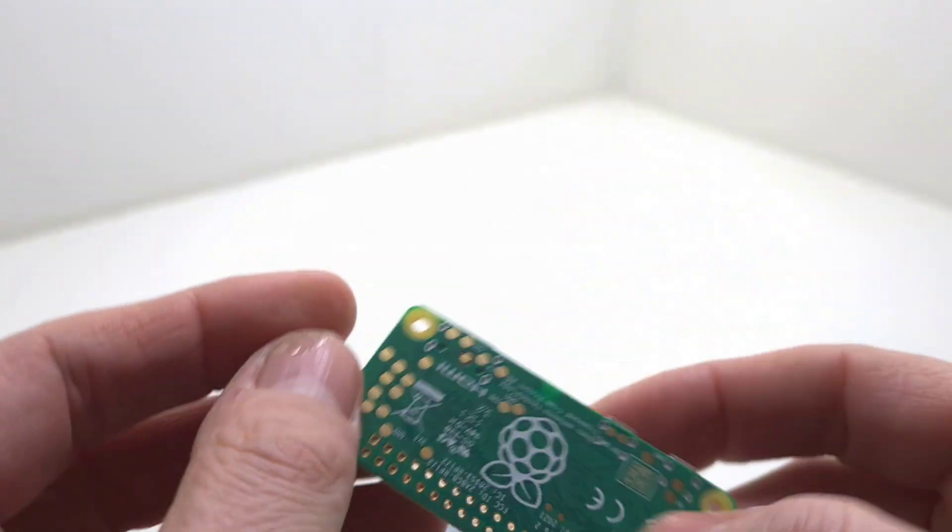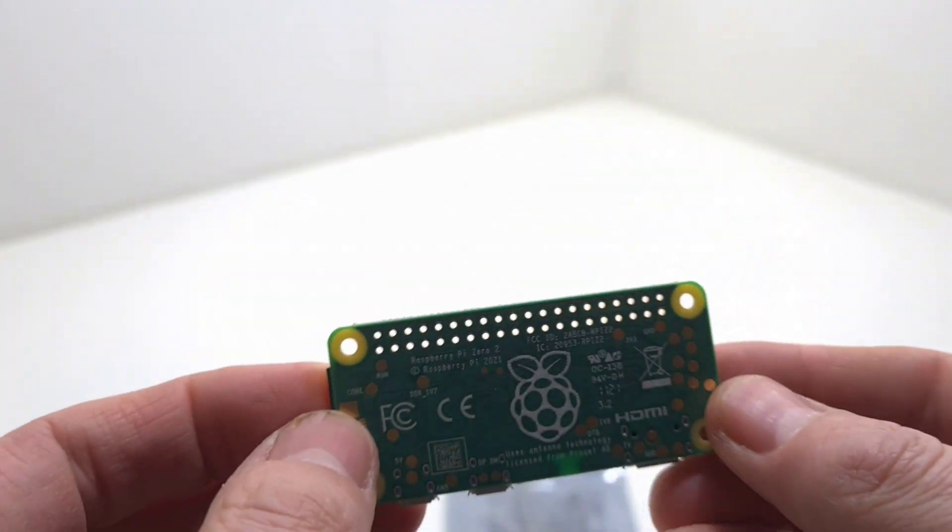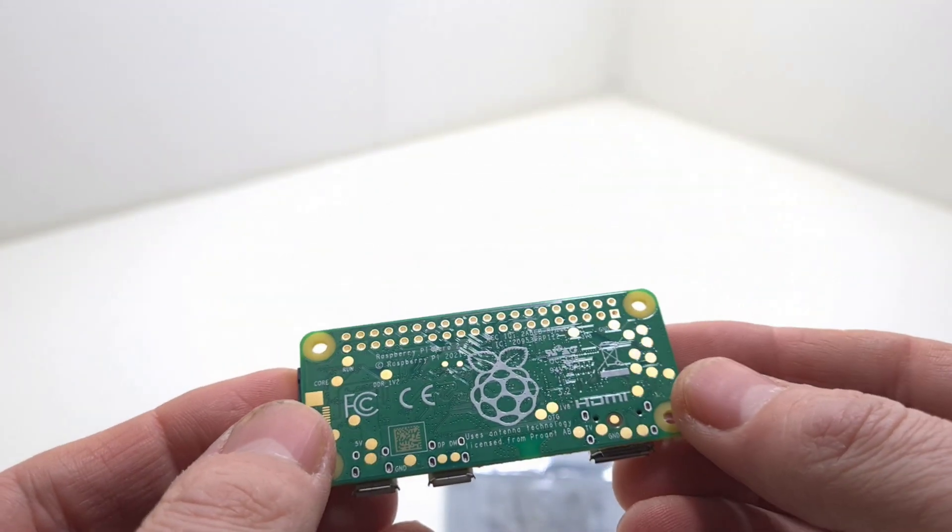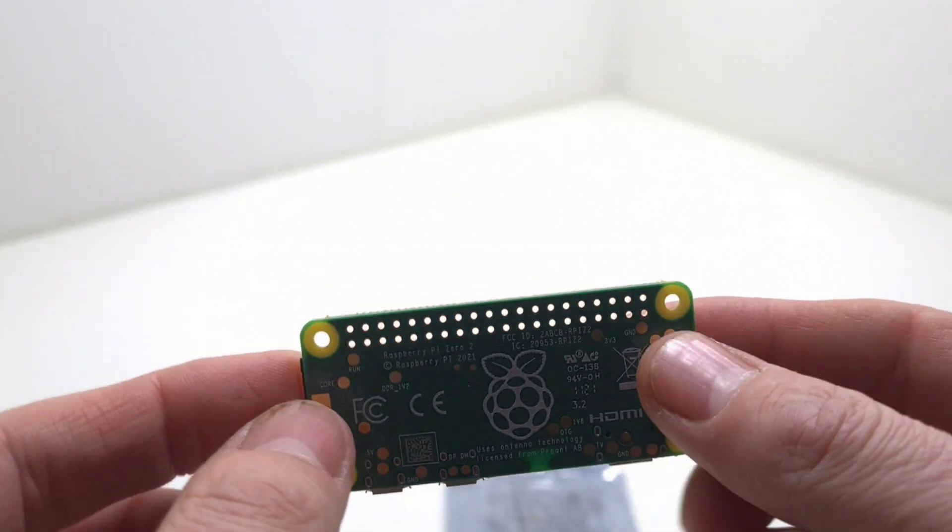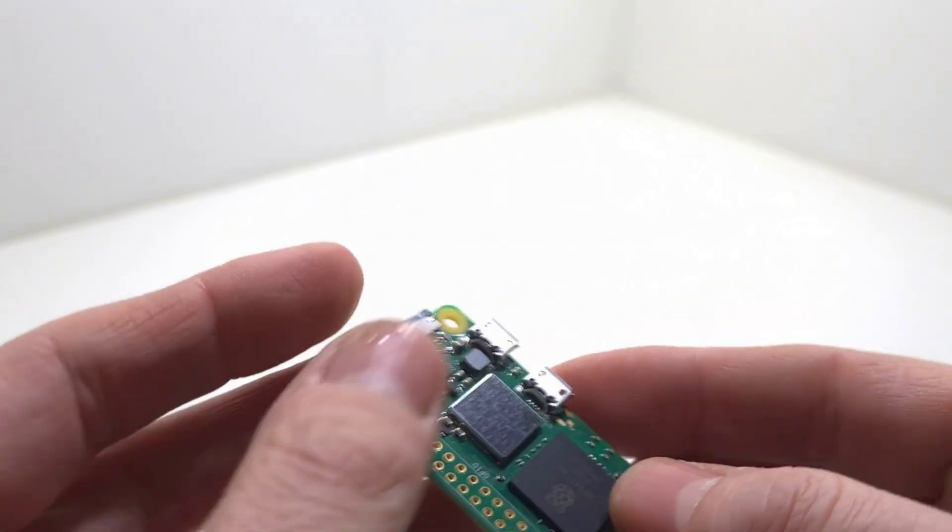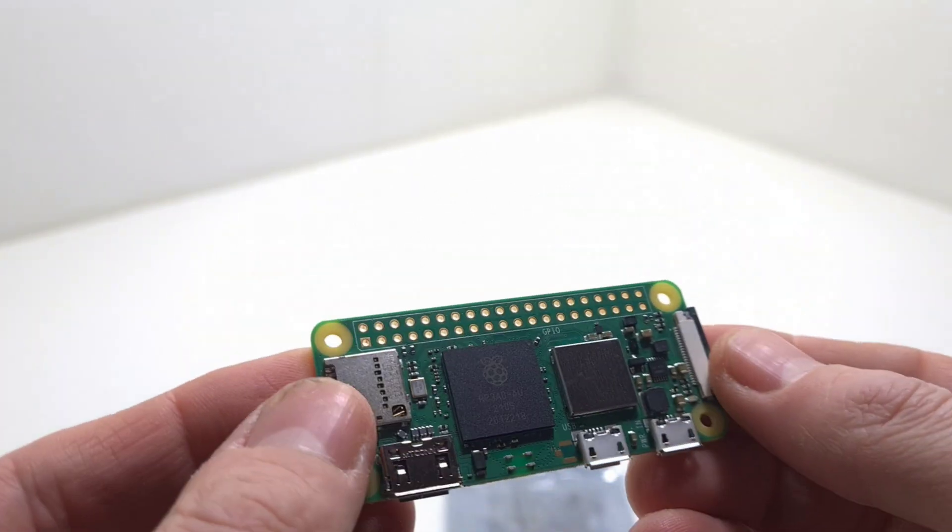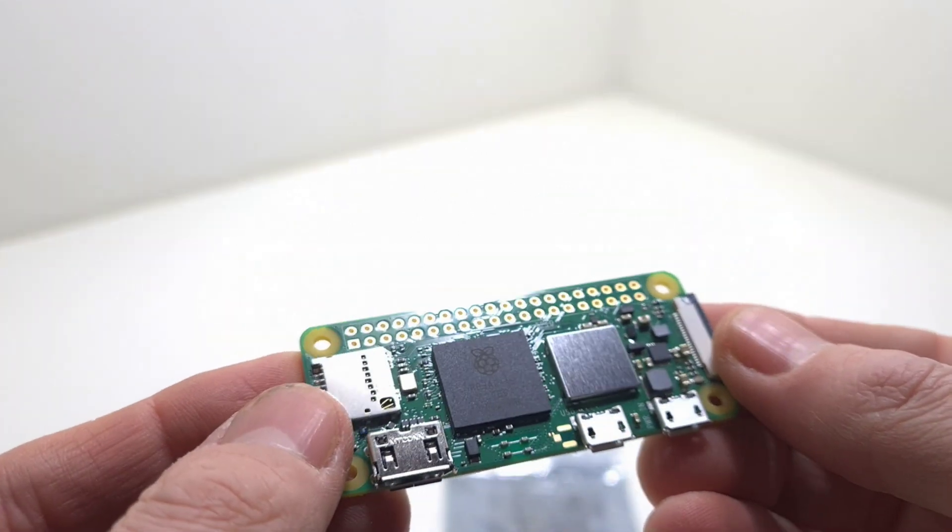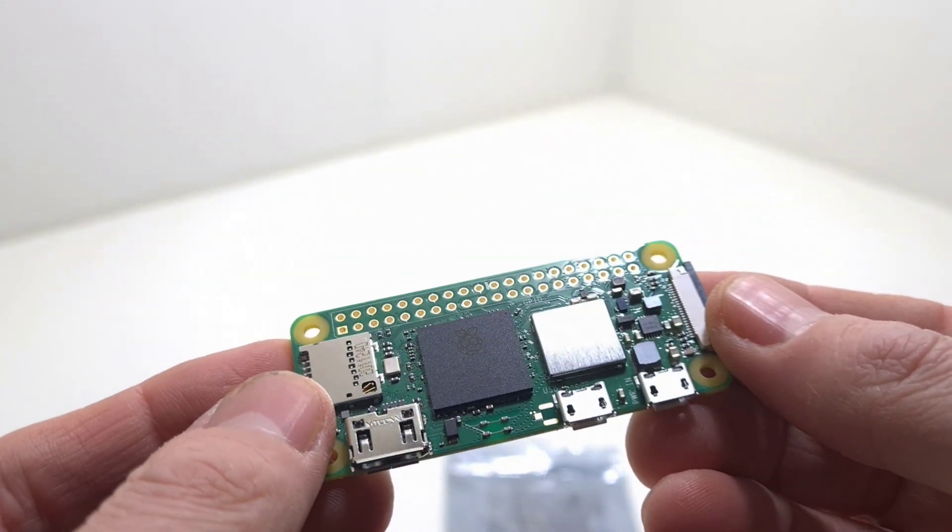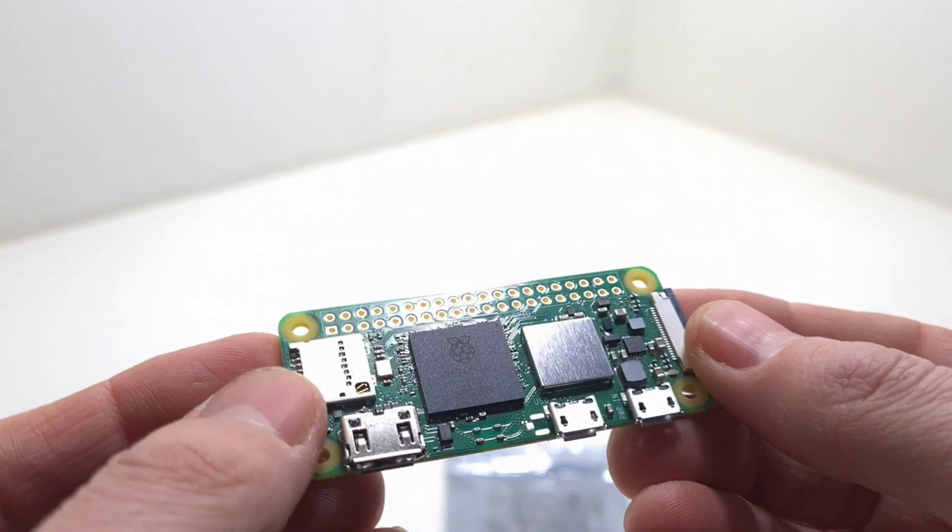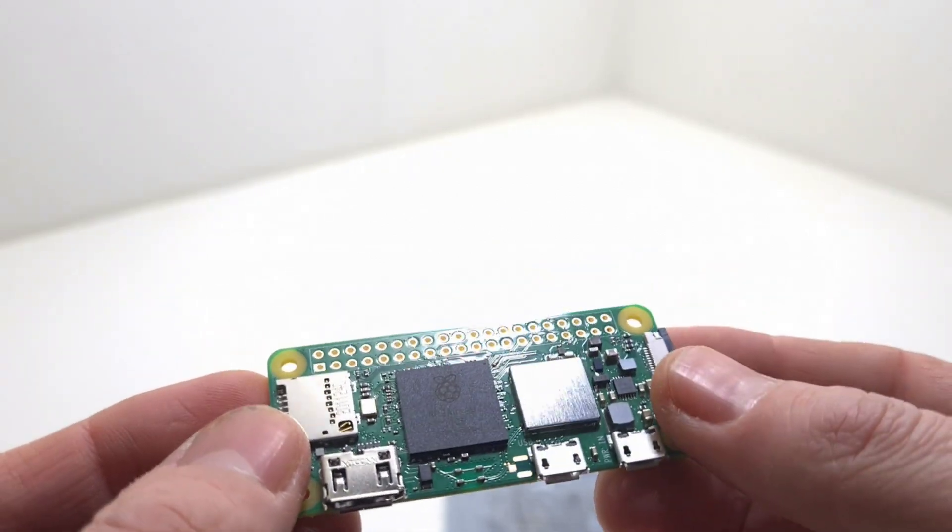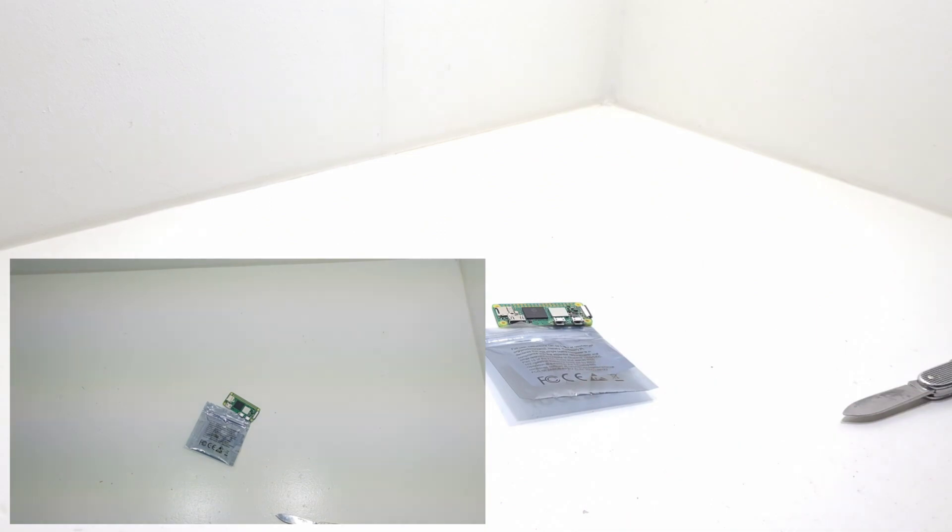The Raspberry Pi Zero 2W is perfect for a range of smart home applications and other IoT projects. From security cameras to Bluetooth speakers, the Pi Zero 2W has the tiny form factor and impressive power that make it an ideal computer for your projects.